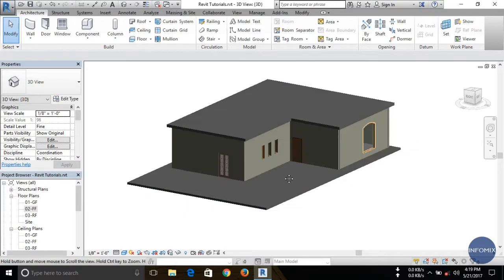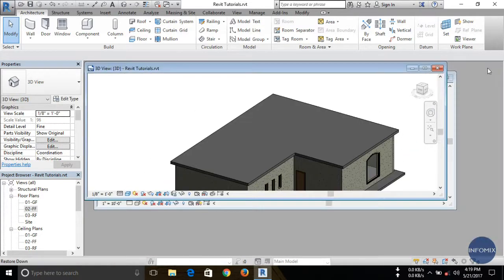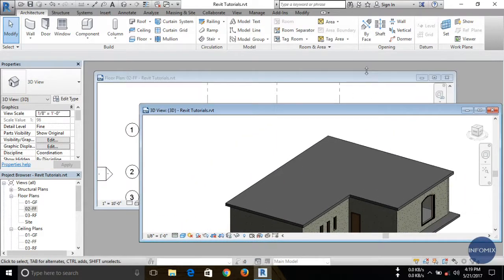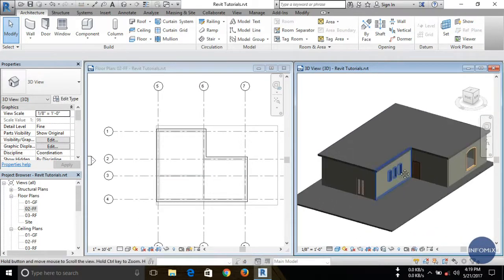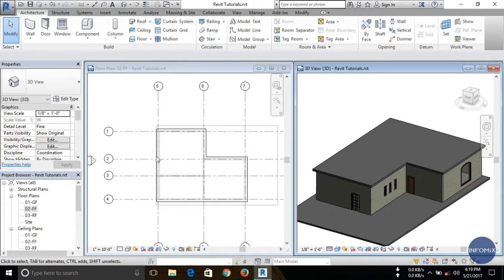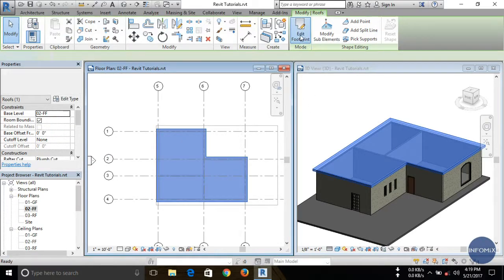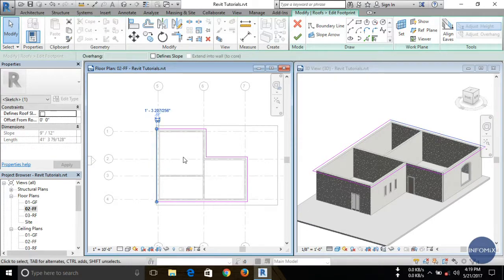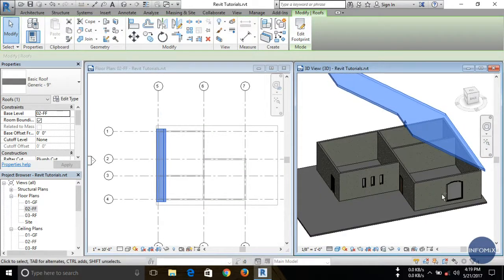Now if you want to create a sloped roof, you can also create this type of roof. First open the plan view. I'm going to slope one edge. To slope this edge, select it and click on Edit Footprint, then select the edge you want to slope. Check Define Slope for that edge only, then click Finish. You can see the edge is now sloped.